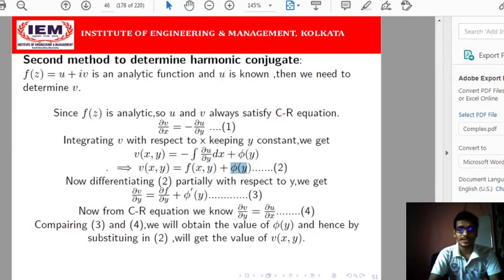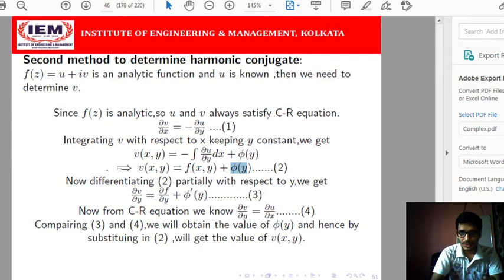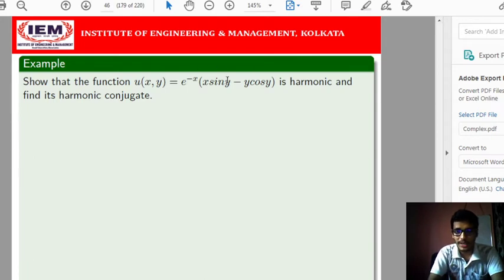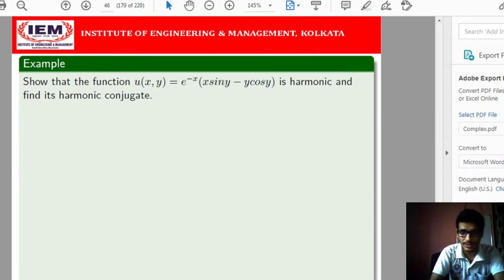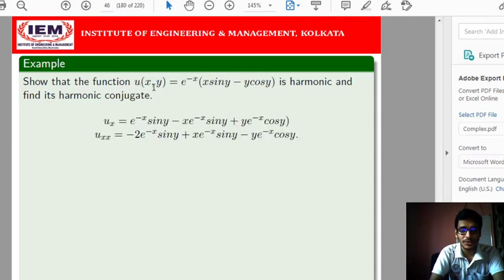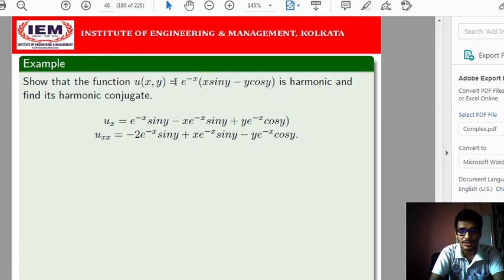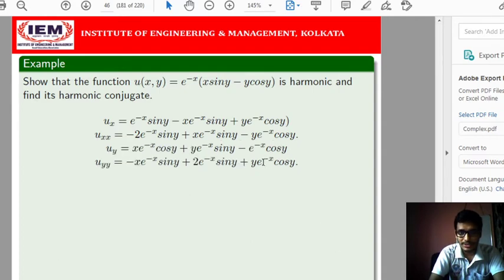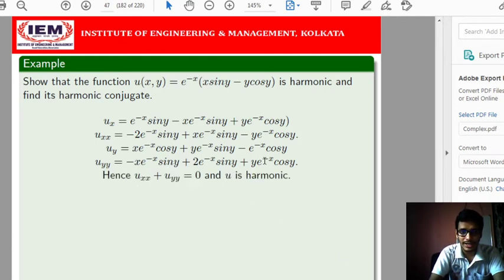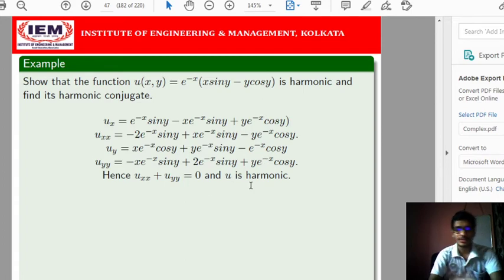This is the second method through which we can determine the harmonic conjugate v of u. Now I will give one example to make it clear. We need to show that the given function u(x,y) is harmonic and find its corresponding harmonic conjugate. We compute the partial derivatives u_x, u_xx, u_y, and u_yy. Adding u_xx + u_yy, all terms cancel and the result is 0, confirming that u is harmonic. Since u is harmonic, we can determine its corresponding harmonic conjugate.